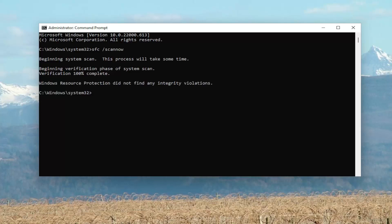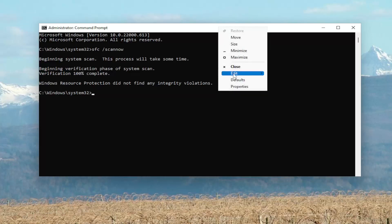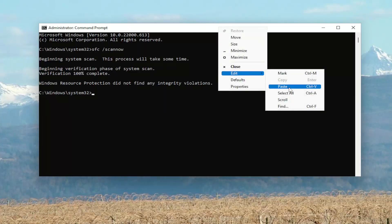Okay, so once that's done, go ahead and copy the second command in the description of my video, and then go ahead and paste it into the Command Prompt the same way we did the first one.